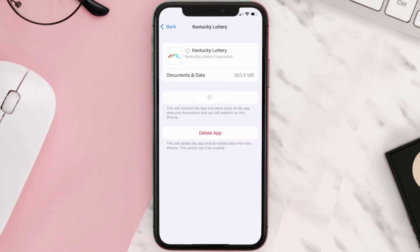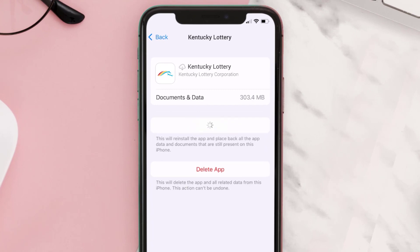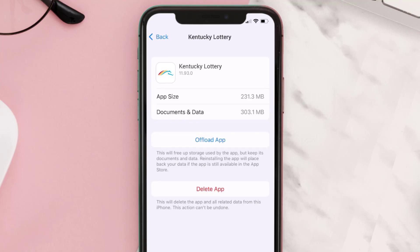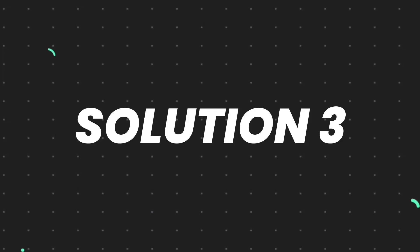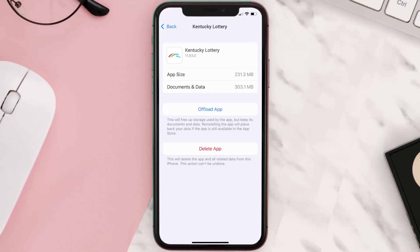Once you're on this screen, tap on Offload App, then tap again to confirm. It'll take a bit for processing and then a Reinstall button will show up — simply tap on it to reinstall the app. This should fix the issue.